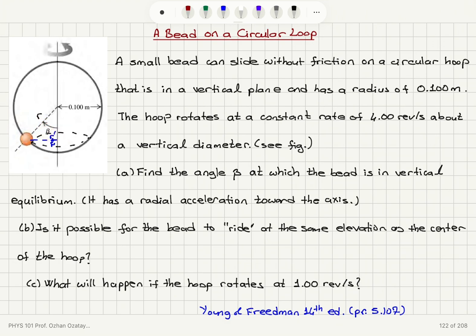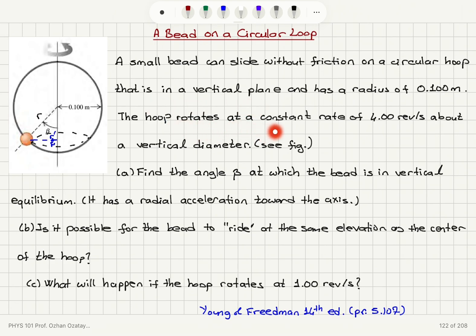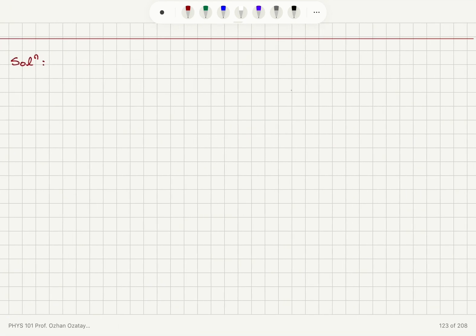Find the angle beta at which the bead is in vertical equilibrium — it has a radial acceleration towards the axis. Part B: is it possible for the bead to ride at the same elevation as the center of the hoop? What will happen if the hoop rotates at one revolution per second? Because the hoop is rotating at a constant rate, we have uniform circular motion.